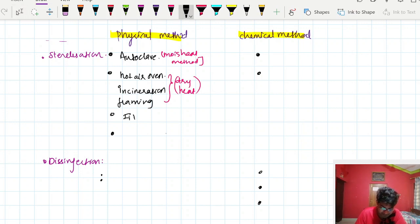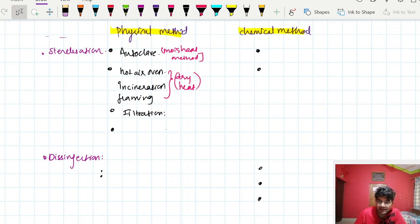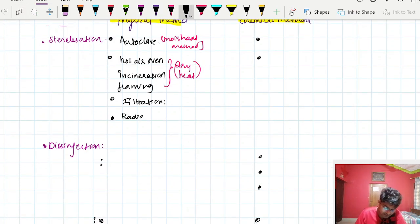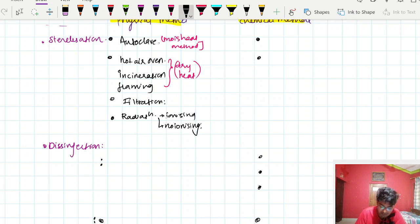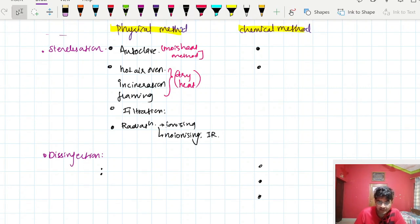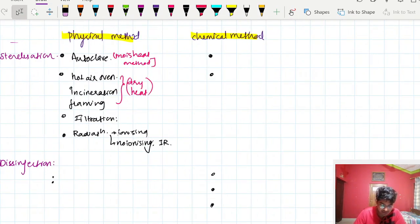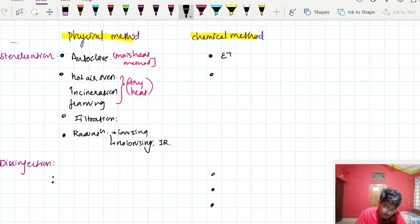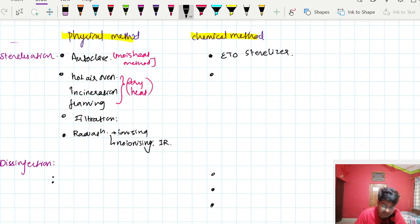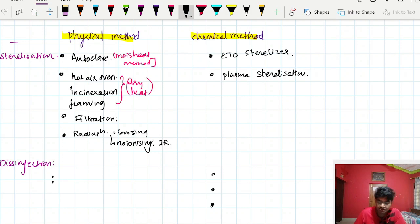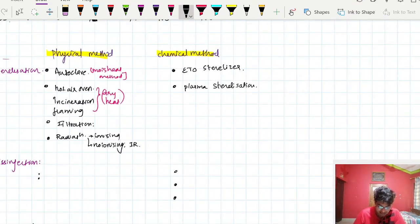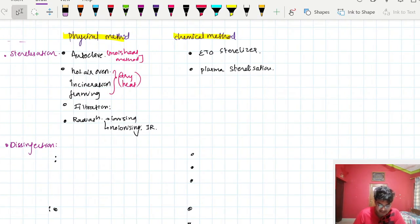Radiation can be ionizing or non-ionizing. In non-ionizing radiation, infrared comes under sterilization techniques, while ultraviolet rays come under intermediate level disinfection. Chemical methods of sterilization include ETO sterilization — that is ethylene oxide sterilization — and plasma sterilization, where we use a plasma sterilizer.